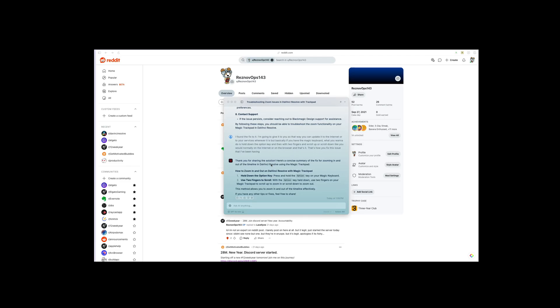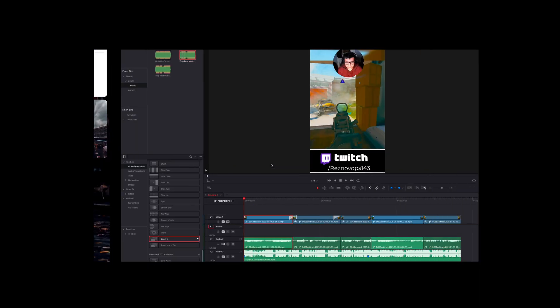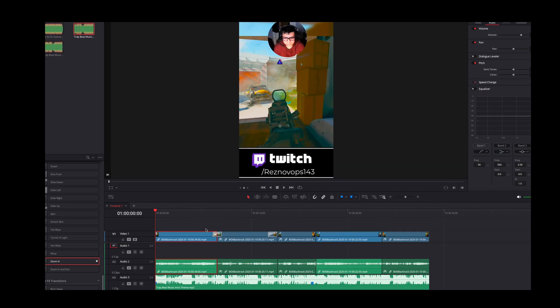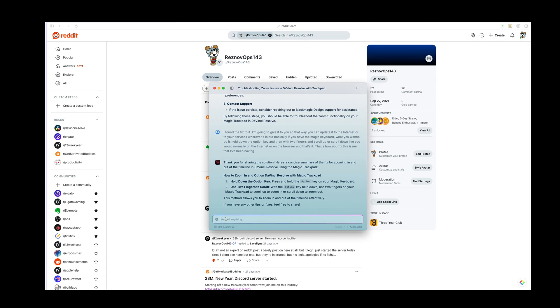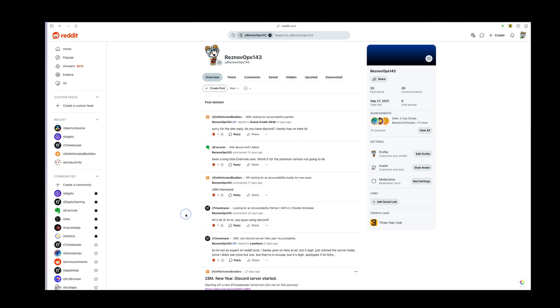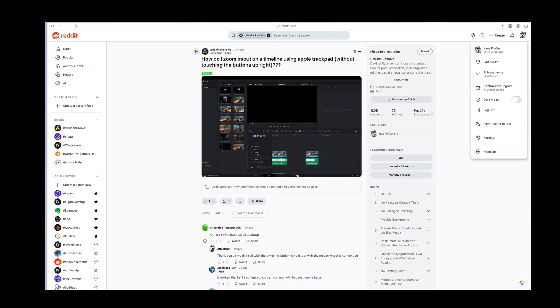So I've been having an issue where I can't scroll on my timeline for whatever reason and I have the trackpad. But what you want to do is basically hold down the option key. I've been looking up online.